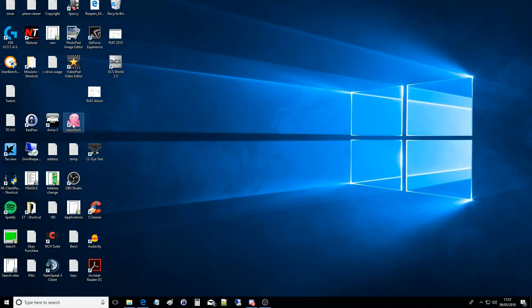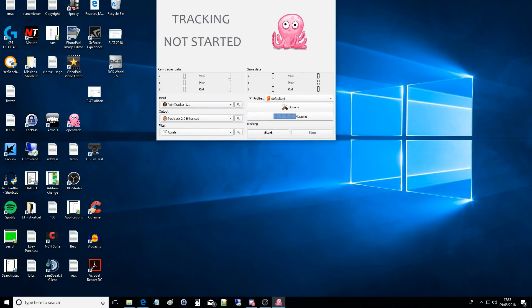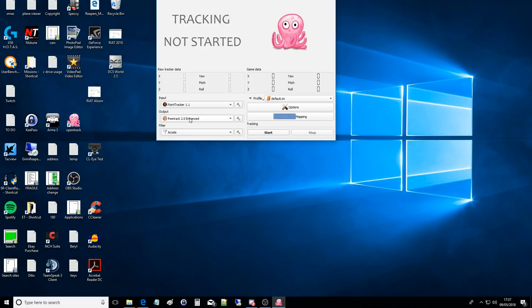Click on that. Here it comes. This takes a little bit more setting up, so we'll just go through the settings as we go. I'm going to try and remember everything. So you'll need in the input PointTracker 1.1. You'll need in the output FreeTrack 2.0 Enhanced. These are all features that come with it or are downloadable for free. Filter, I use Acceler. So that's that. Profile, I've just saved it as default.ini. I don't think you need to change anything there.